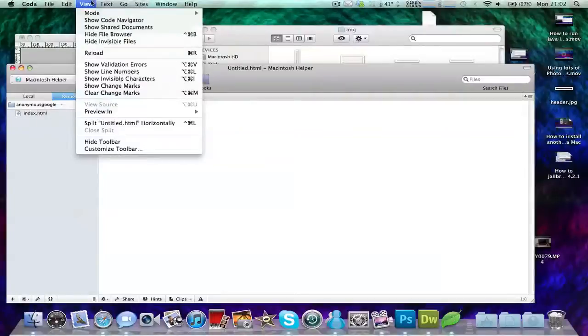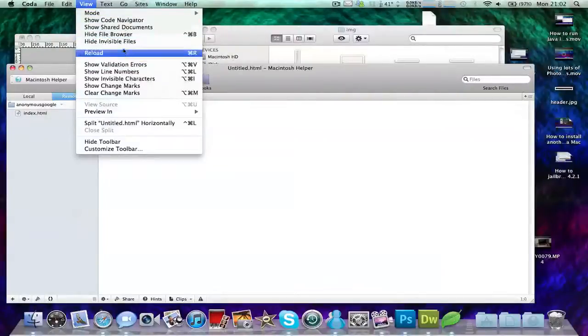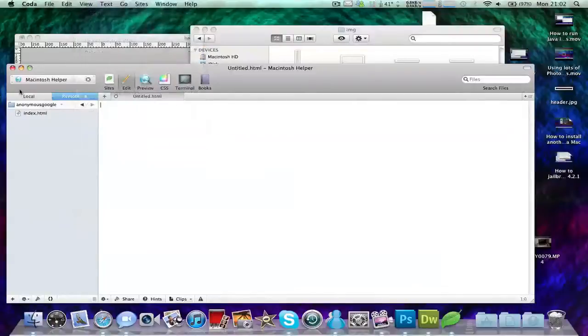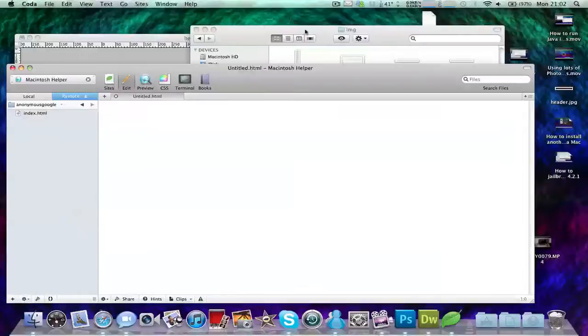You can also go to View and Show Invisible Files. What's really useful about this is that you can go to Local Files, but of course you can just use Finder for that because then you can drag and drop things.